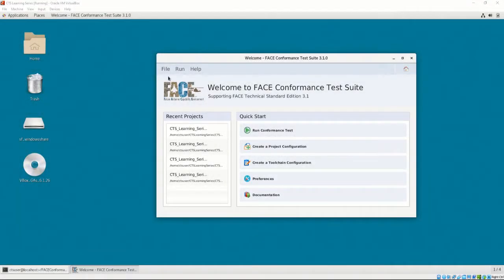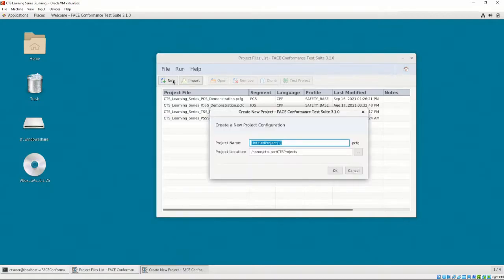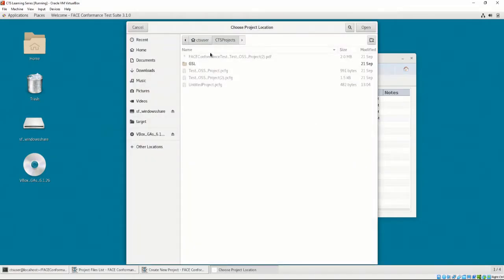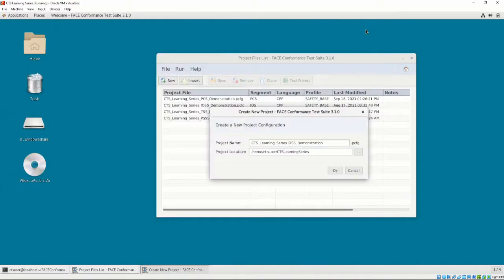Let's first open the Project Configuration list and make a new project configuration. Let's name it CTS Learning Series OSS Demonstration, and we'll save it in the CTS Learning Series directory.